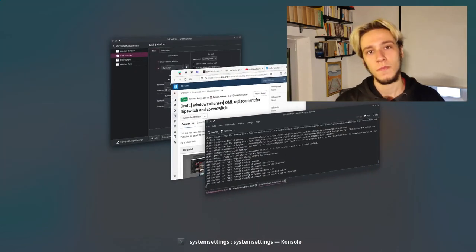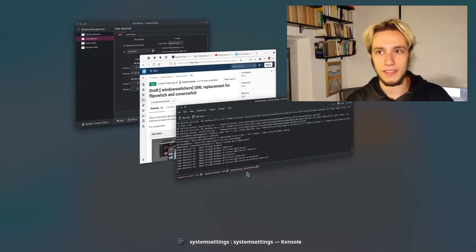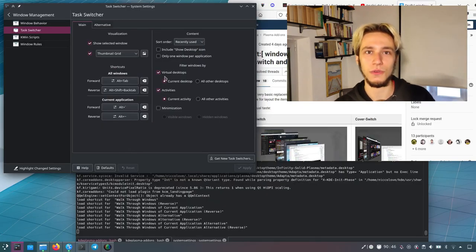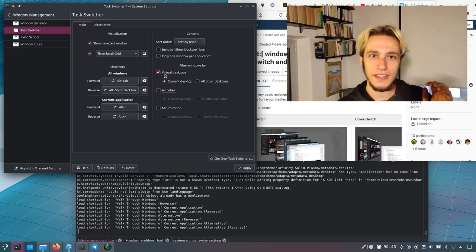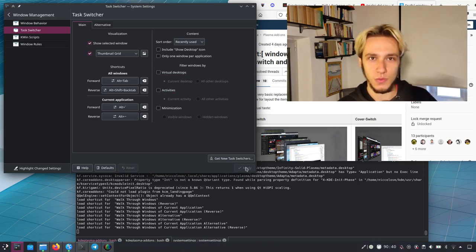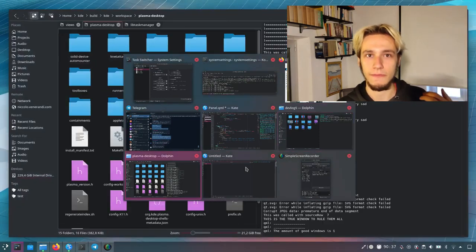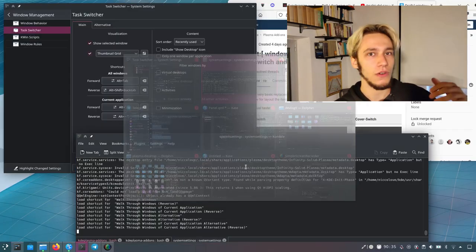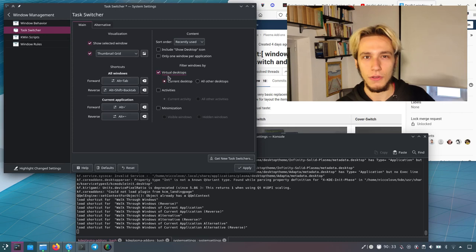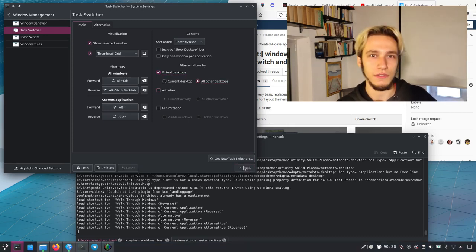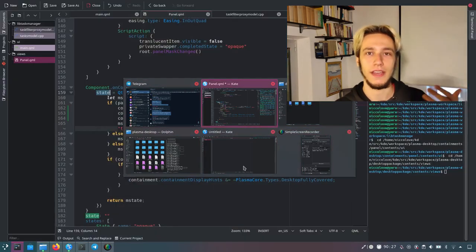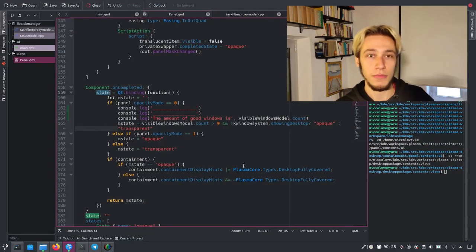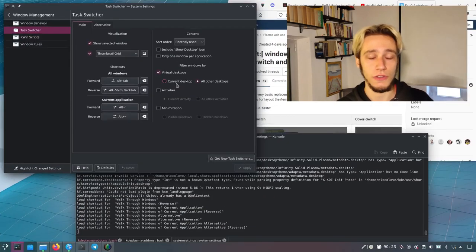Also, I want to say that, just to say how cool Plasma customization is, you can actually customize what you want to see in the switcher. So you can see only windows from this virtual desktop or all virtual desktops or all other virtual desktops here. If you're into that, you can also filter by activity, which is default, but also by screen and so on.